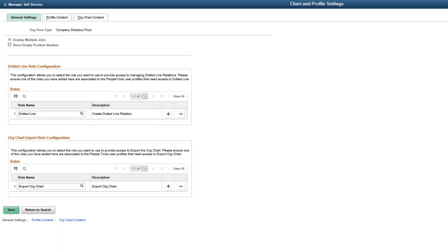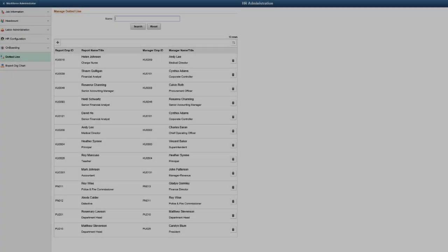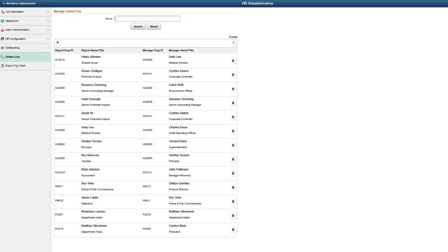Additionally, you can assign roles for dotted line management or export the org chart from the chart and profile settings. You can also choose to show or hide the position number on the organization chart when the position is empty. The admin interface for dotted line and export functionality is available in the HR Administration Navigation Collection.